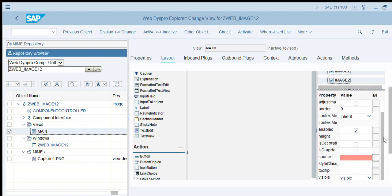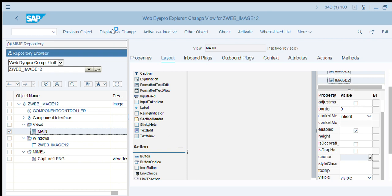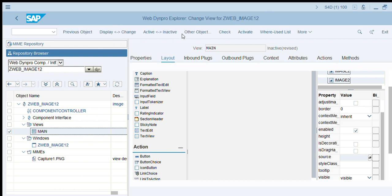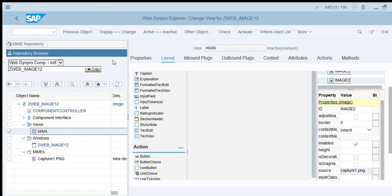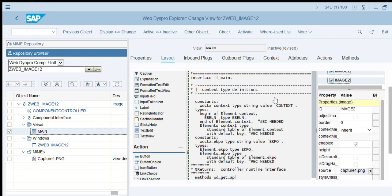Click on F4 help. It goes automatically to the repository and shows the images which we got from the MIME repository in the component. Select the image from the repository.